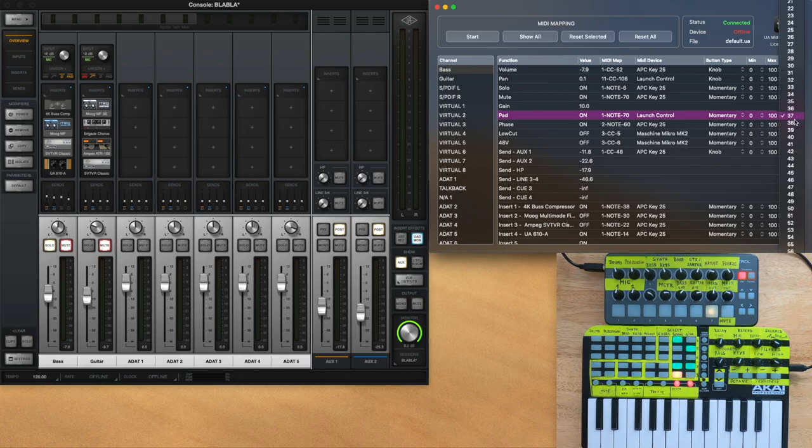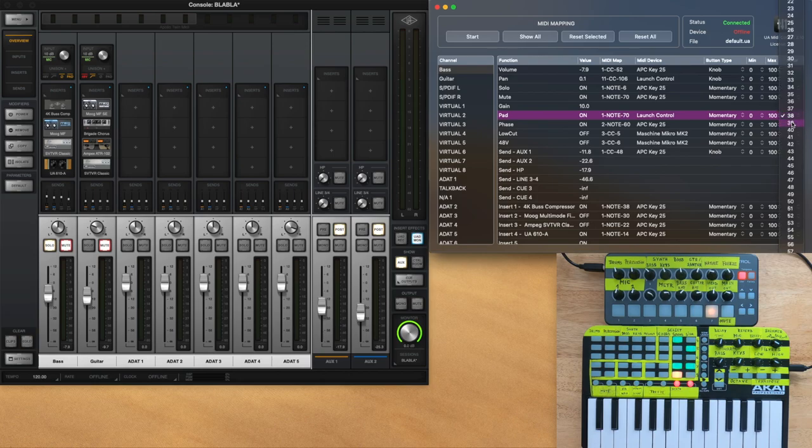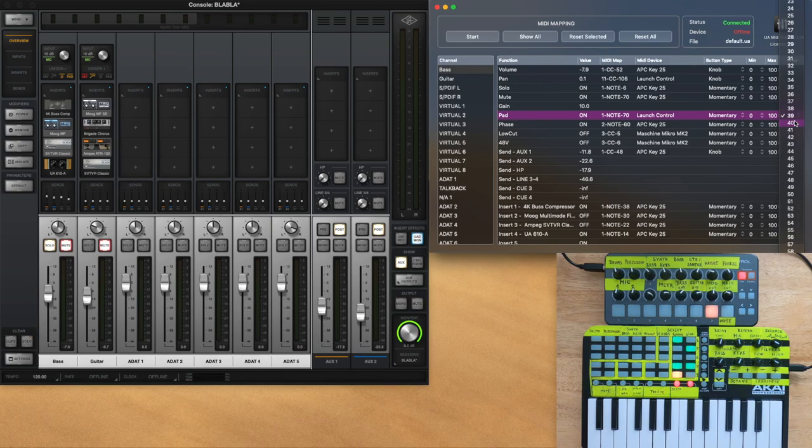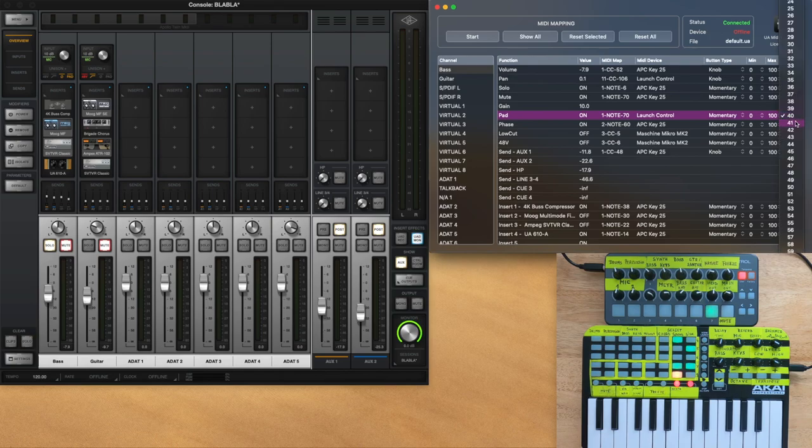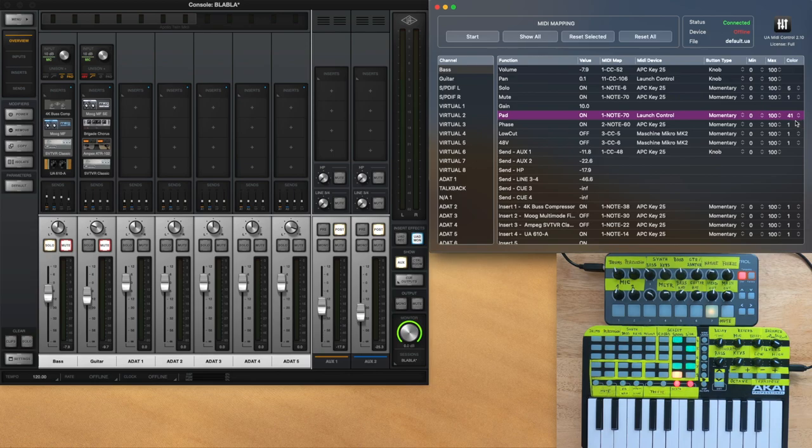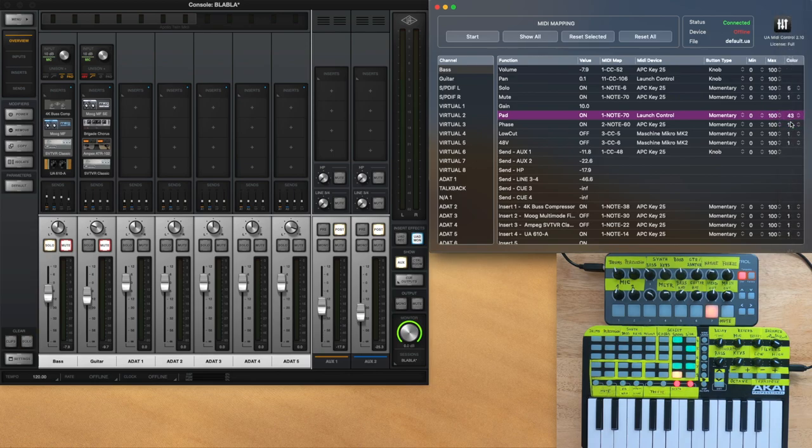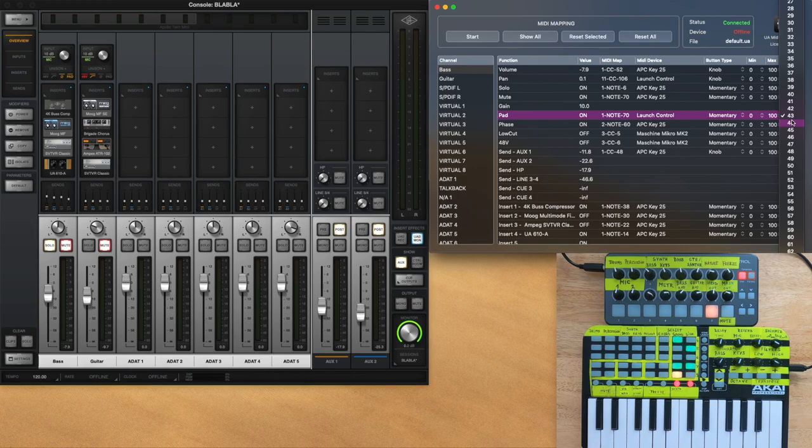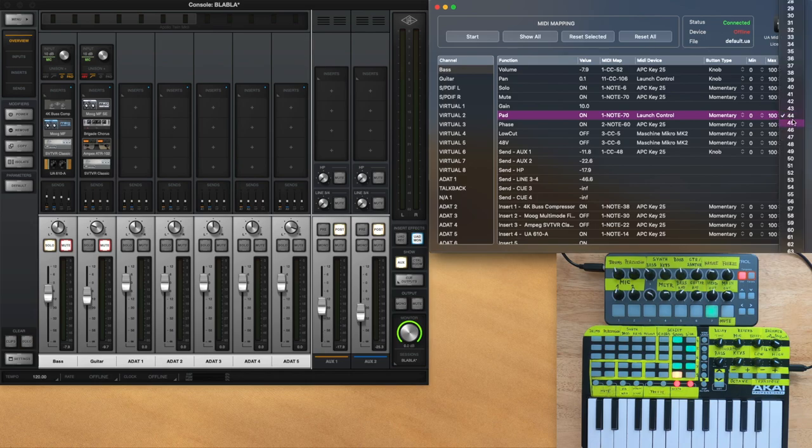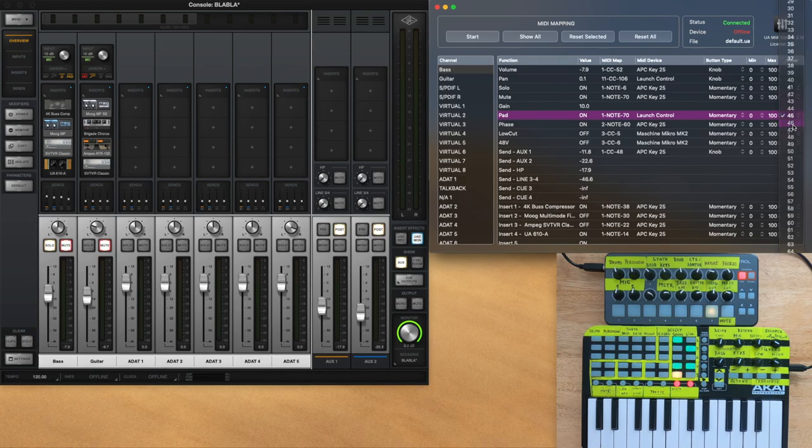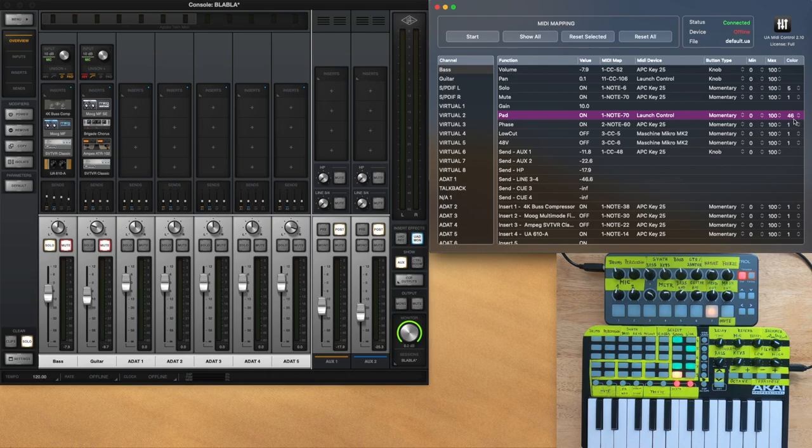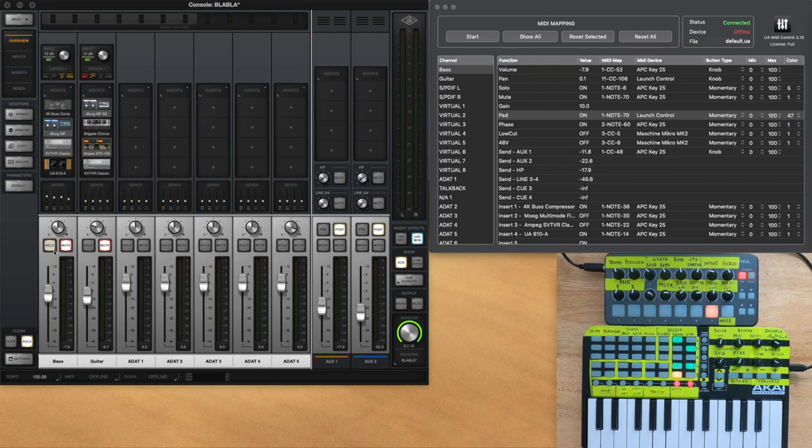This is totally specific to each device. Some have one color, some have 127. It depends, but if you play around with these numbers, you get different results as you can see. And this MIDI feedback is working even if you change the values in console. So here, if I change the solo, the mute, the pad, I can see an instant reaction on my MIDI device, and I can also be sure it's always in sync.